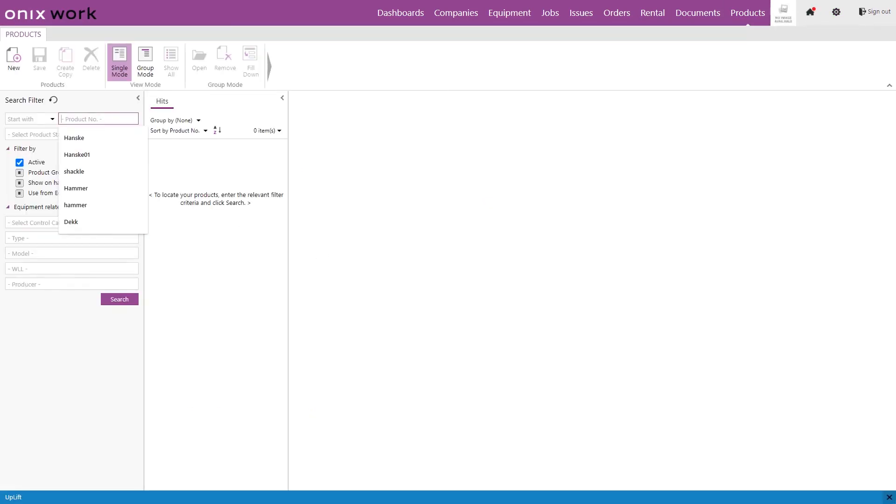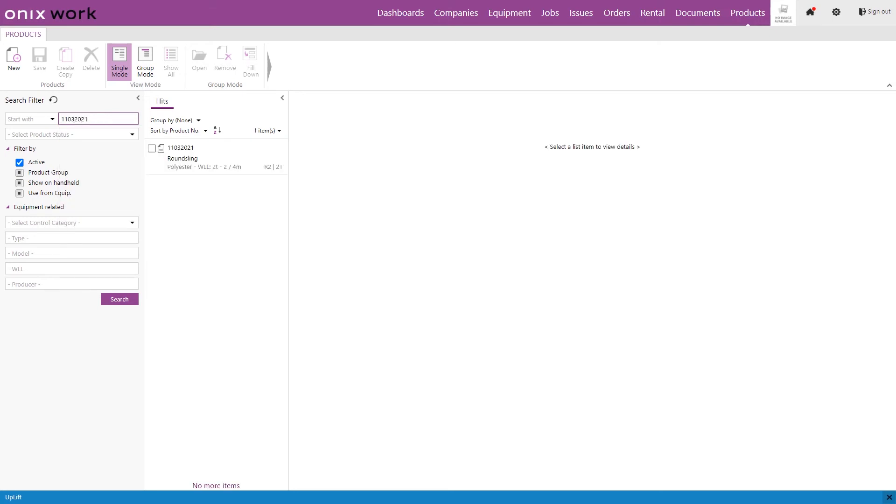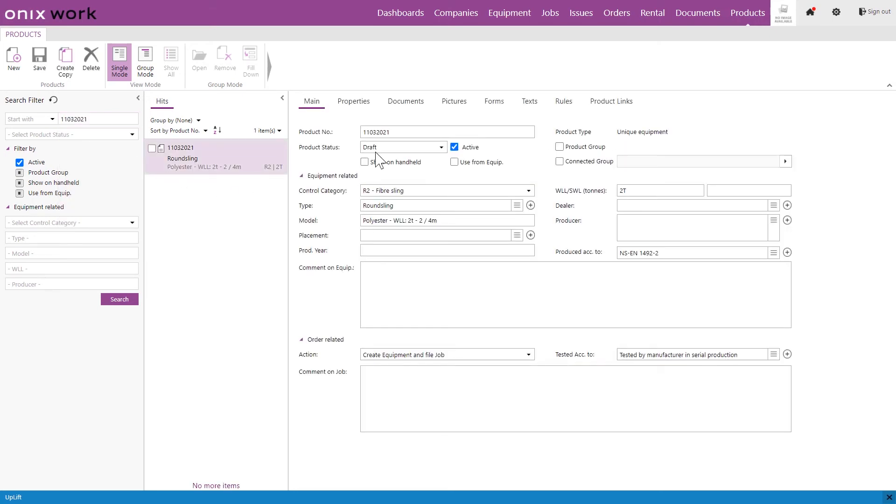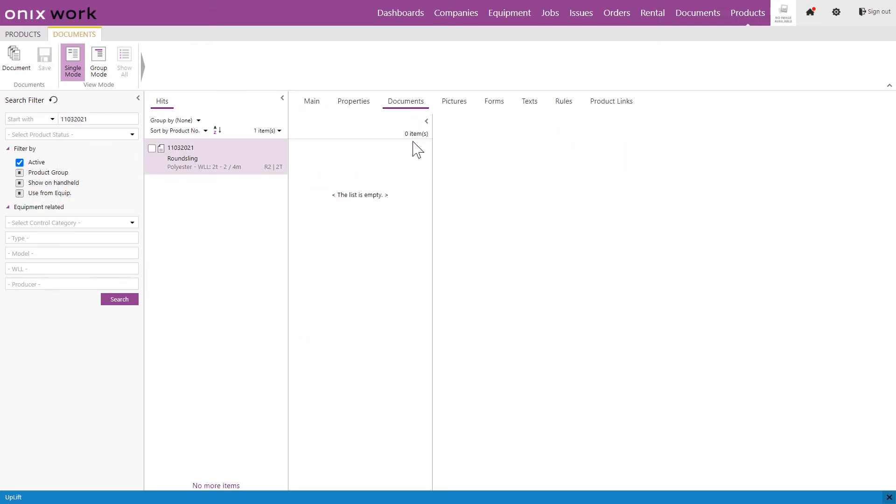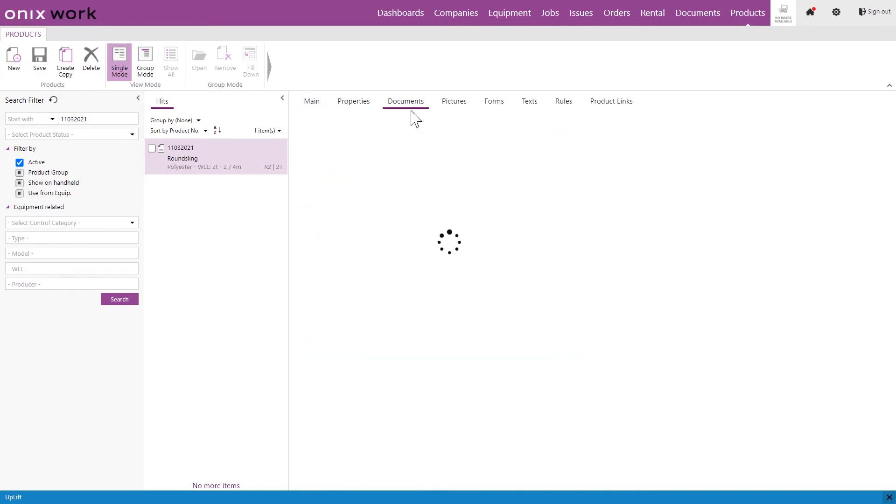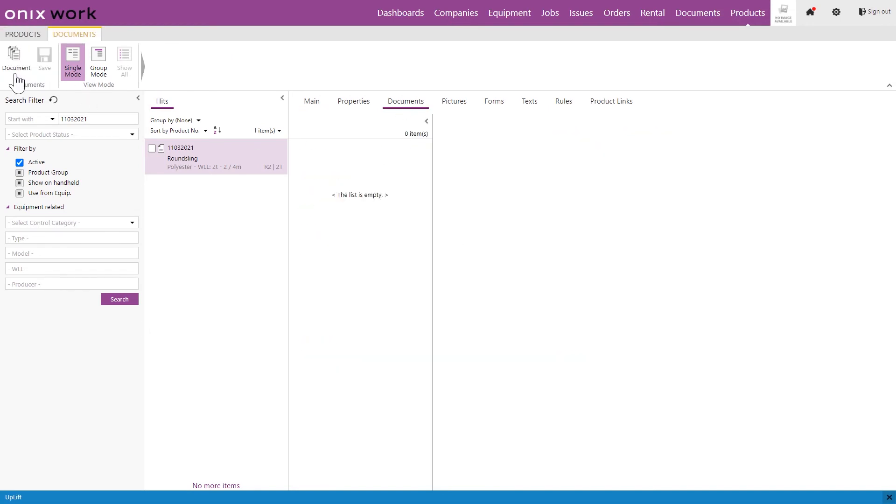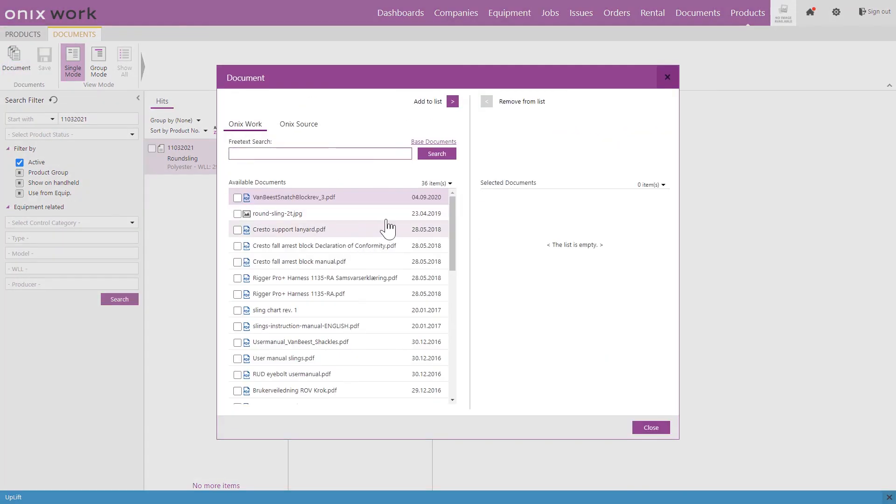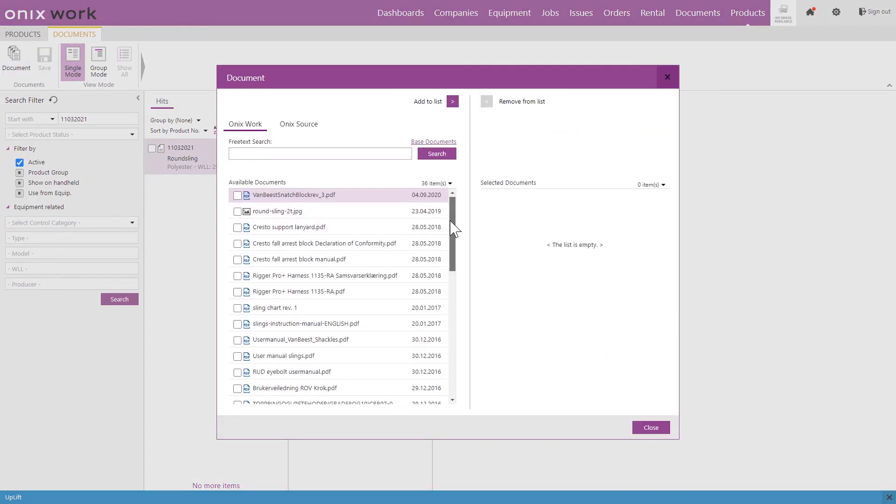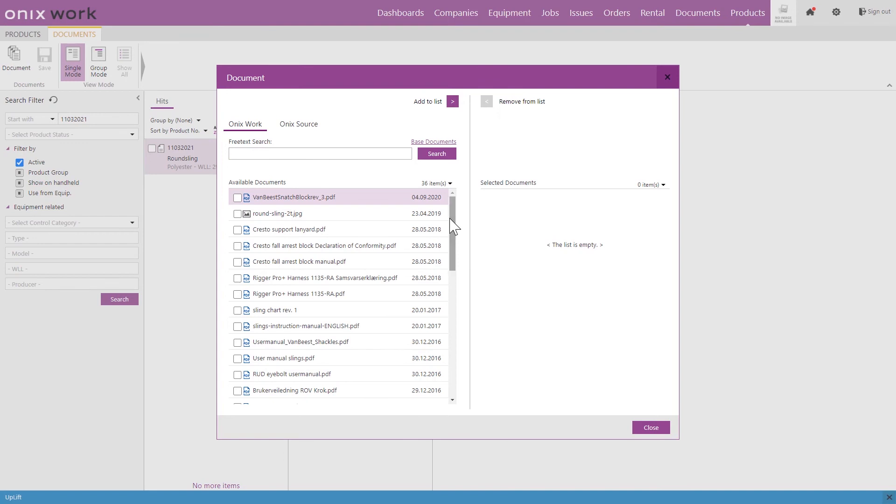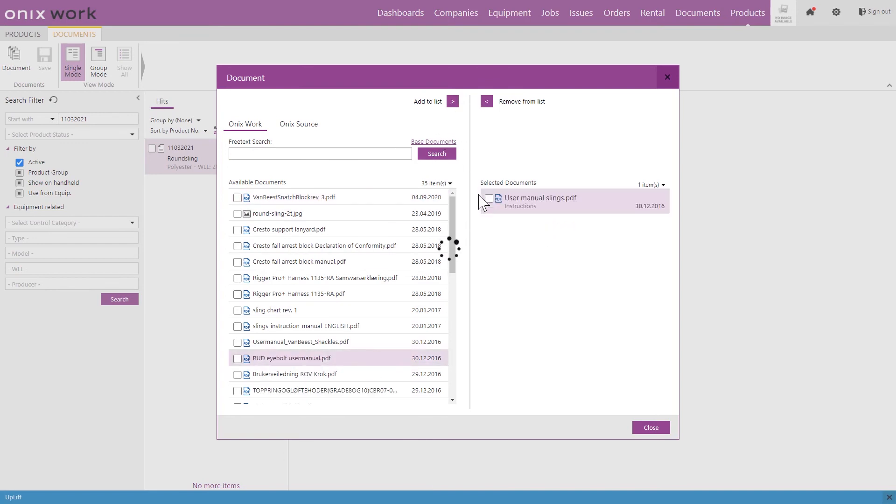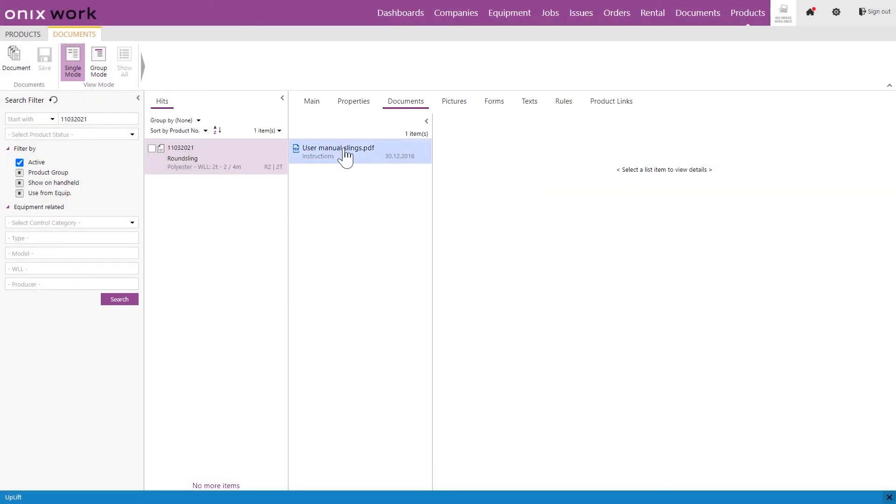So once the documentation has been added to this list right here we can go to the product and go to documents and we can now add it from the document list right here. So in this case I want a user manual for slings so I add that to the list and click close and we now have that on the product which means that every equipment created from this product will include this user manual.